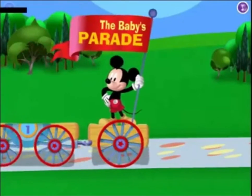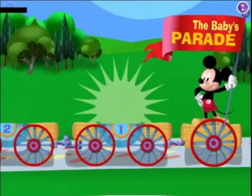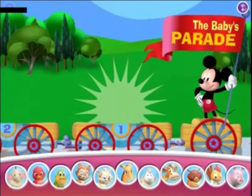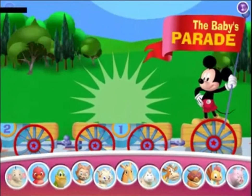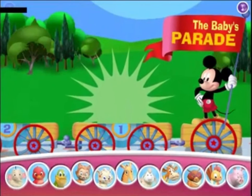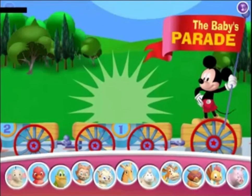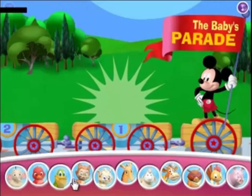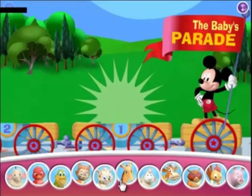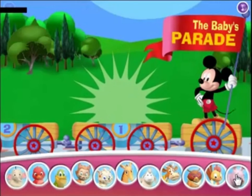Time to line up, everybody. We're going to make a video. Who's first? Click the animal you'd like to see at the beginning of your video.